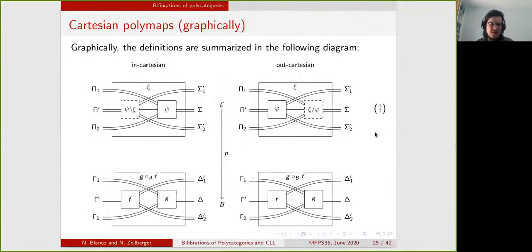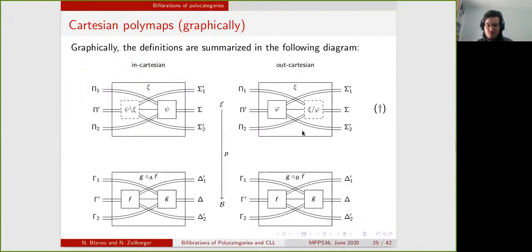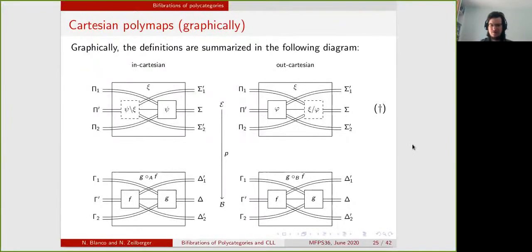In a similar vein, if the bottom diagram is a universal diagram, then the top diagram will be universal. So we can think of Cartesian morphisms as a way to lift universality — lifting universal maps from the bottom polycategory into the top polycategory.